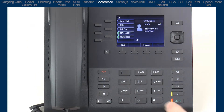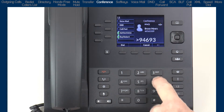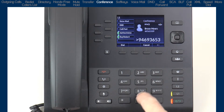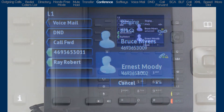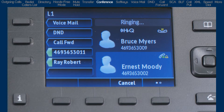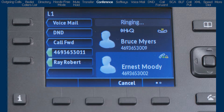Then I'll dial the second party. Notice as I add each party, the screen is split into two parts. The top half shows the existing call or conference, and the bottom half of the screen shows the person I am calling and wanting to add to the conference bridge.